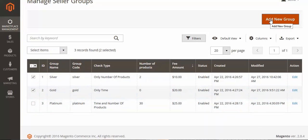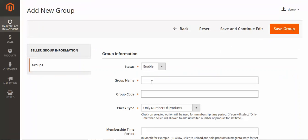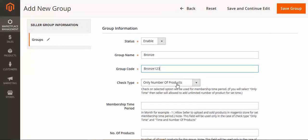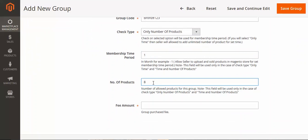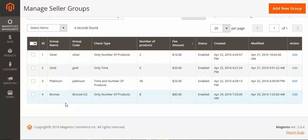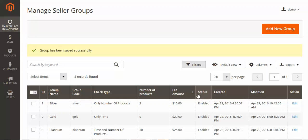You can also create a new group by clicking here. Set the status and enter the group name and code. For example, set it to number of products only, with a product limit of 80. Save the group and you can see the fourth group has been created. This covers all the admin configuration.